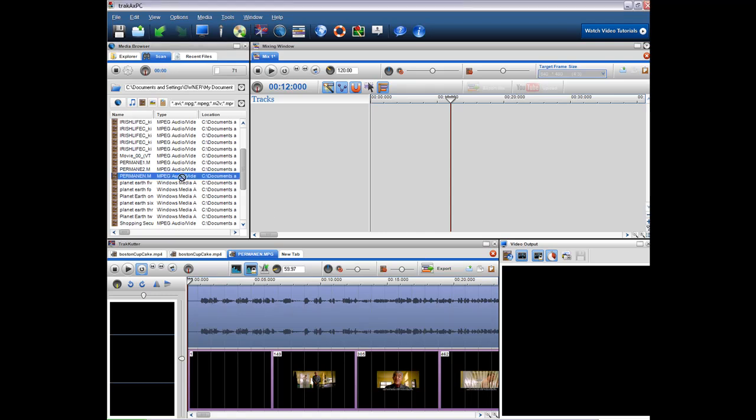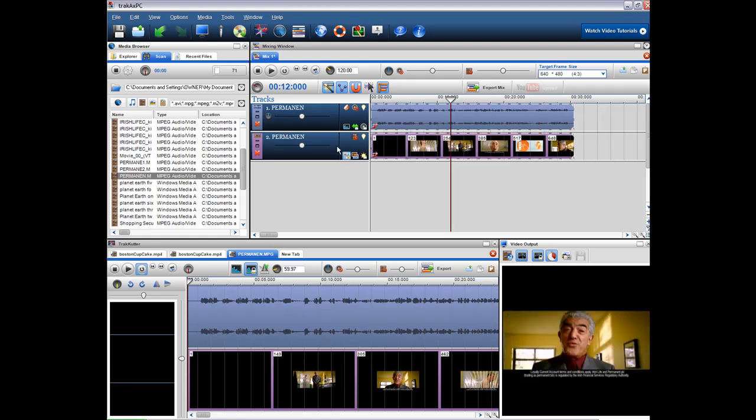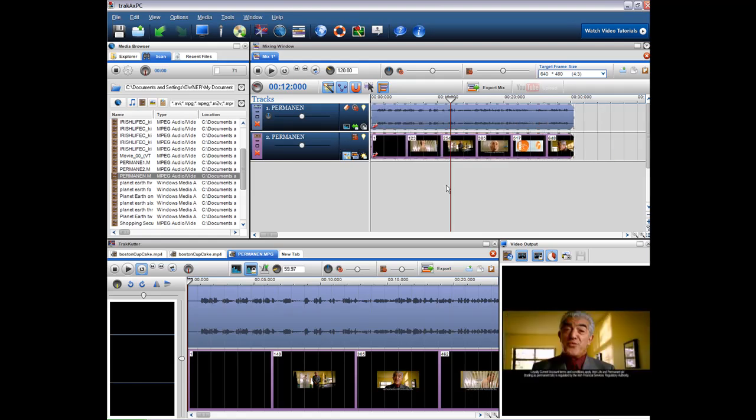So I have a video clip here that I'm just going to drag and drop into the mixing window and I'm just going to place this at the very start of the mix.